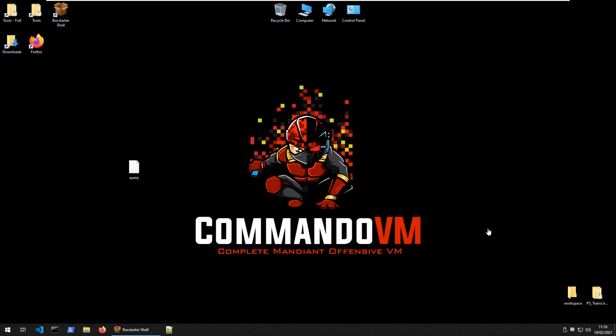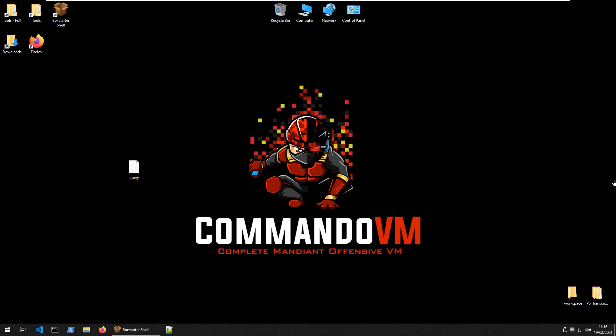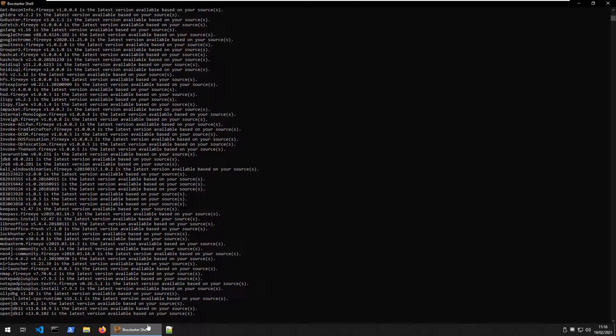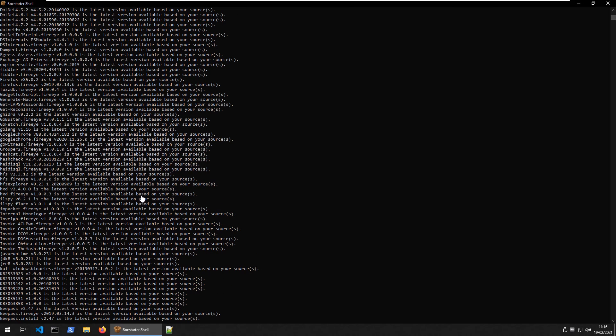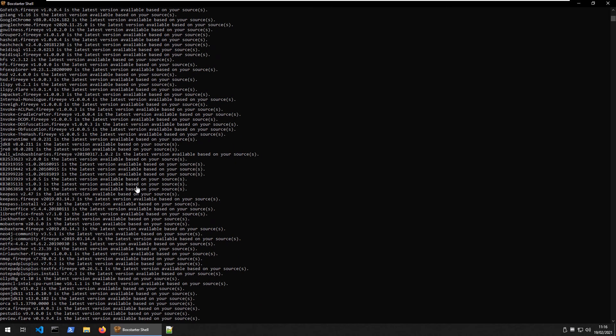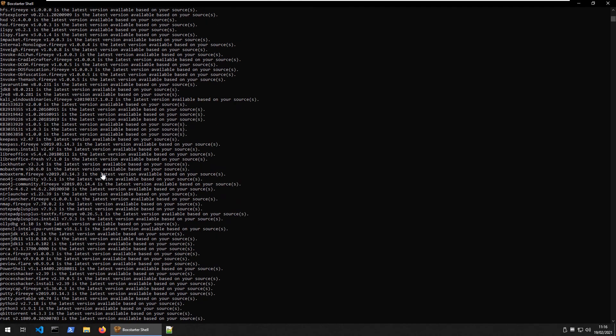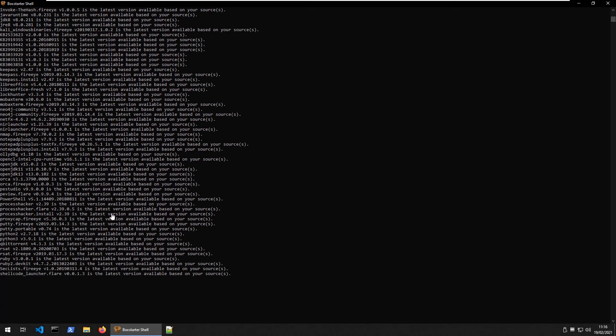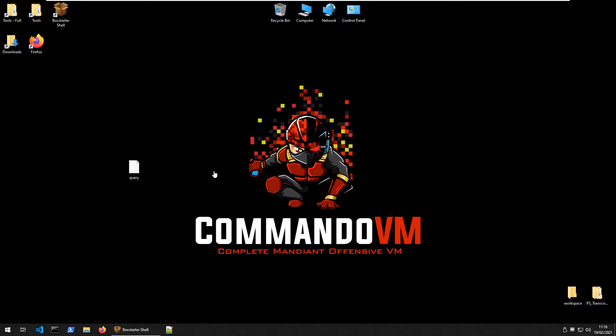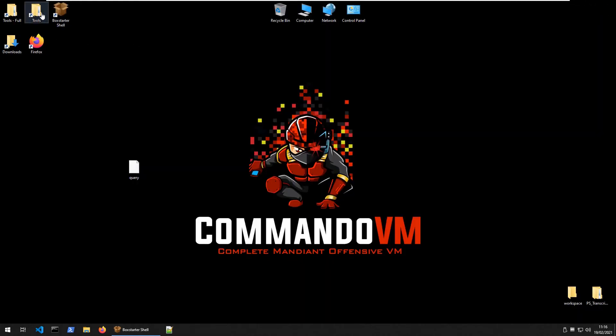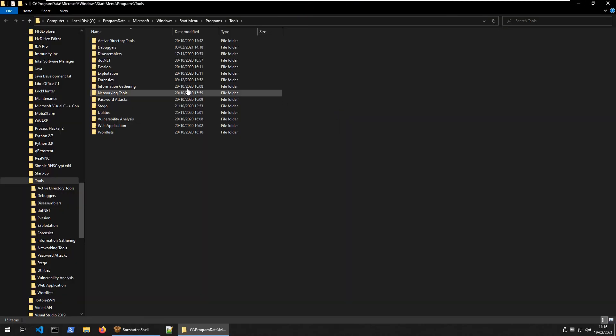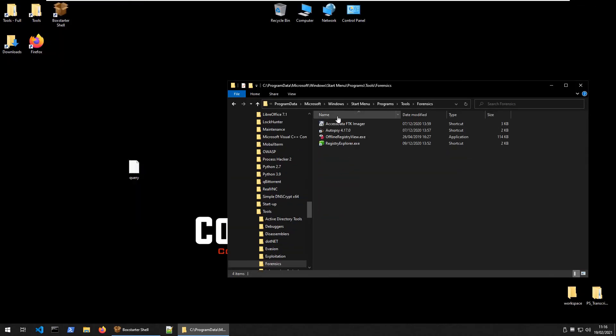So we've moved over to the commando VM. As we've mentioned on previous videos, this is like a Windows version of Kali with a lot of pen testing tools and stuff on it. And it makes it quite easy to install and update packages. You can see here I'm just running through updating all of the packages that we have here. So let's see what tools we have in here. If we go into, let's try this tools section and forensics. So we have an offline registry view here and a registry explorer. Let's check them out.